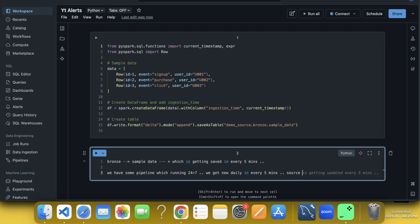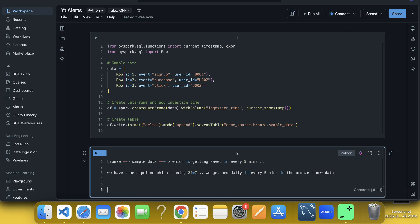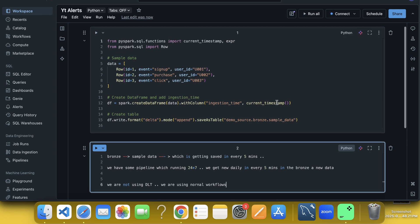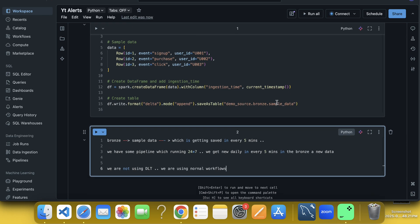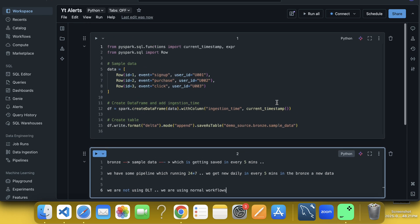So in the source, we have to check it out or maybe in the branch layer, there should be new data every time. In that case, how we can actually create a pipeline. So we are not using DLT here. So we are using normal workflows, how we can deal with this situation. Let us go with the flow.